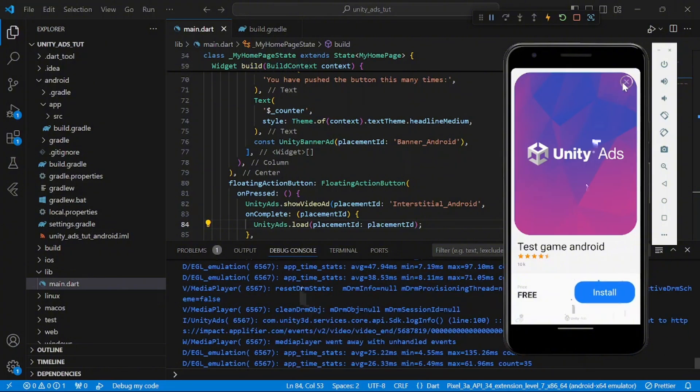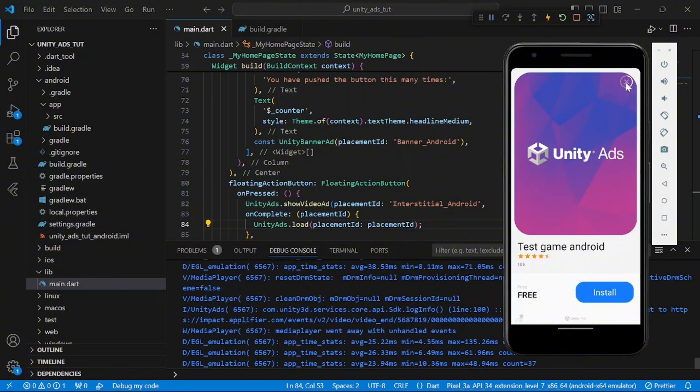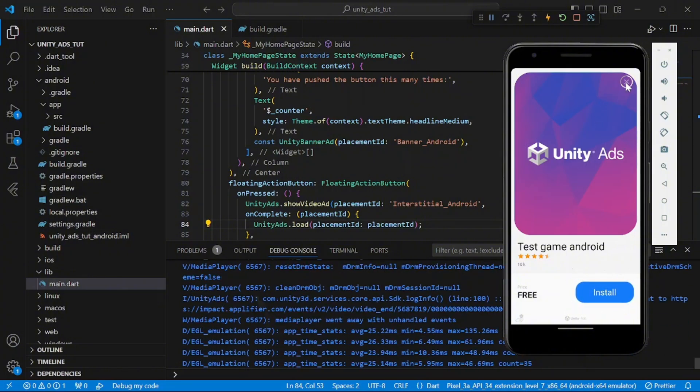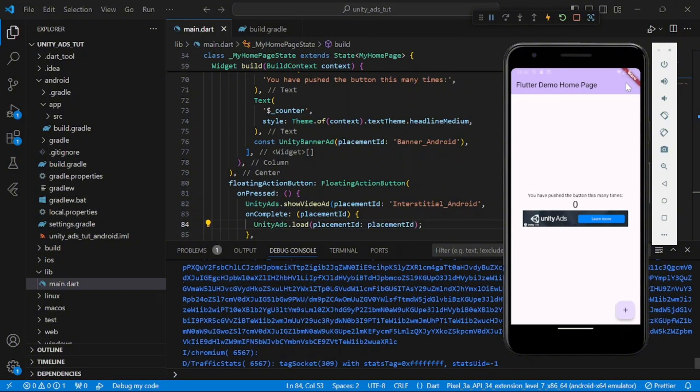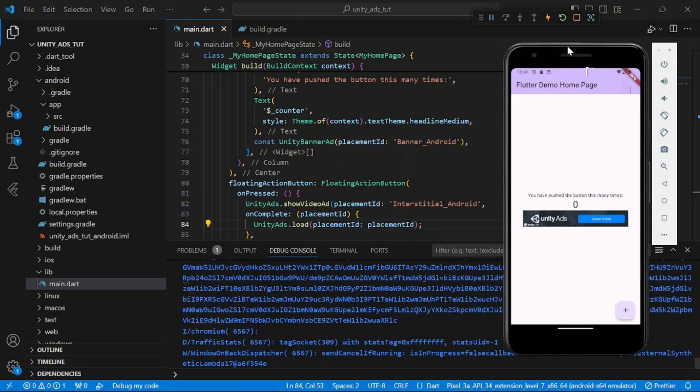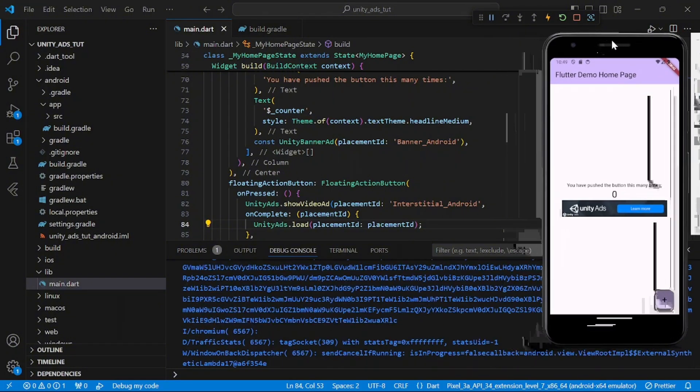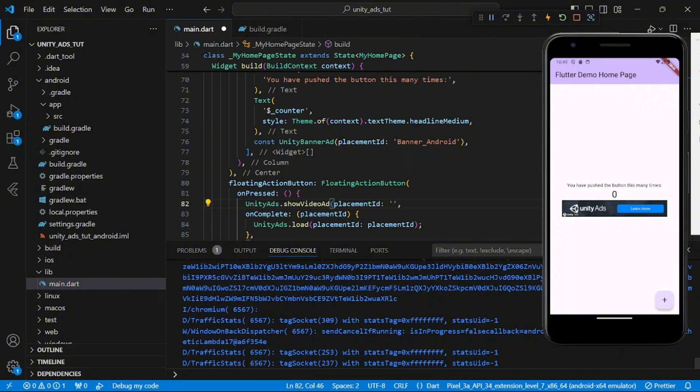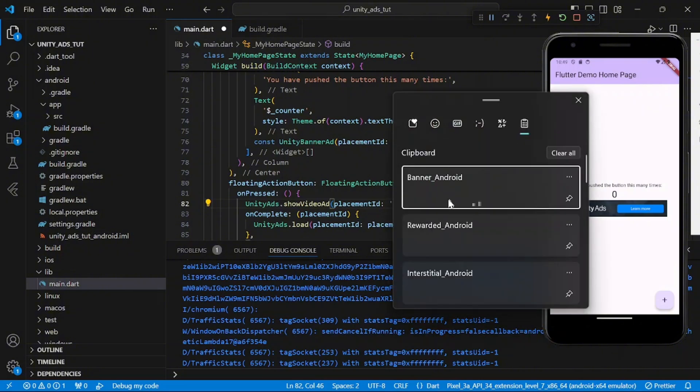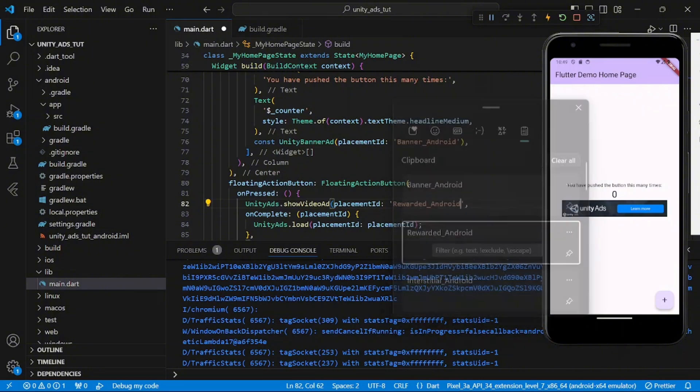So this is just the easy way to show ads in your Flutter app, to show Unity Ads, monetize the Flutter app with Unity Ads. If you enjoyed this or you found this helpful, kindly subscribe to the channel, also like this video, and I will see you in the next lesson.